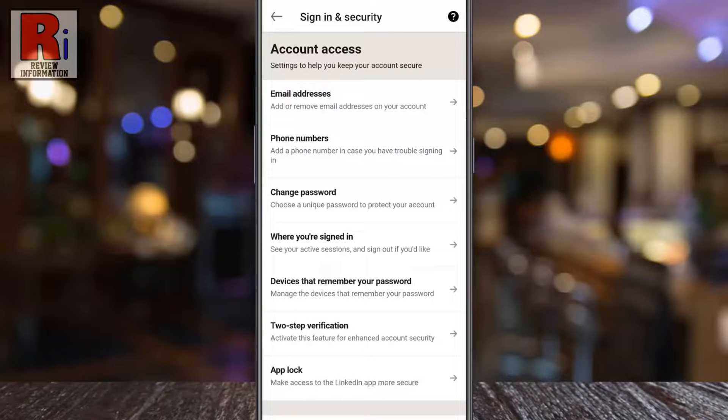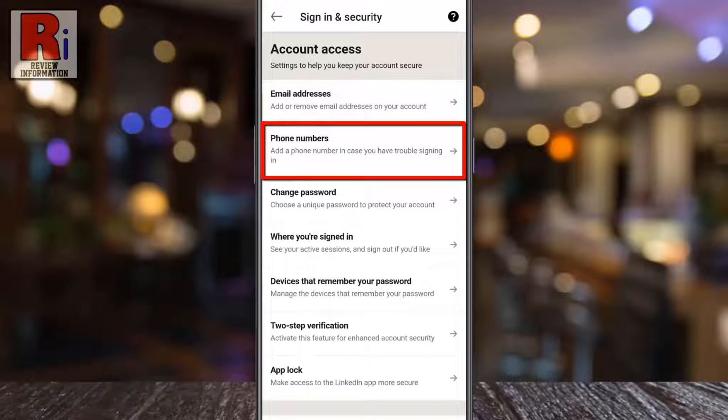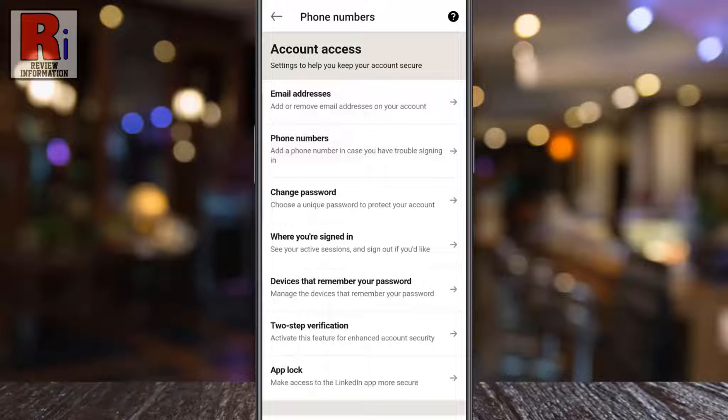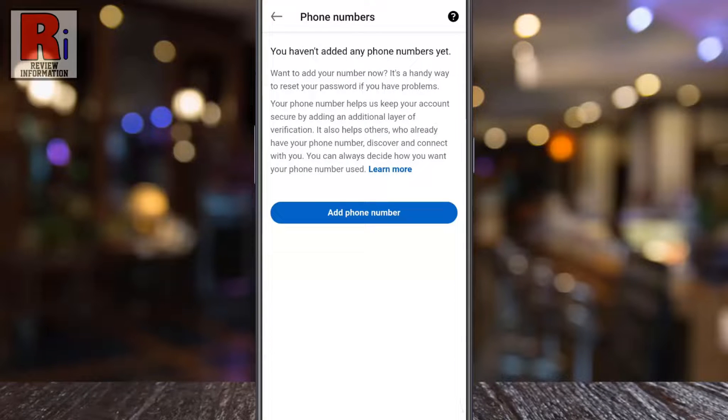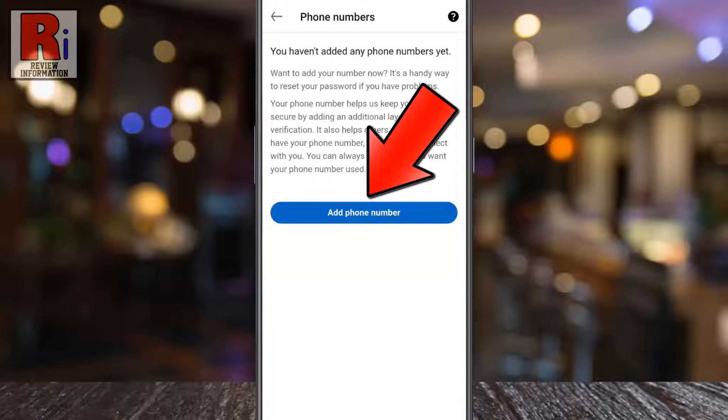Then go to Sign In and Security. Now select Phone Numbers, then tap on Add Phone Number.